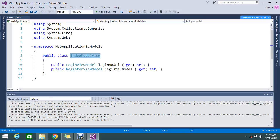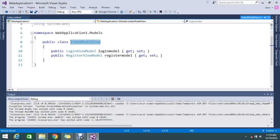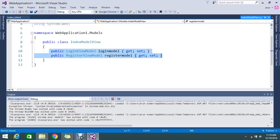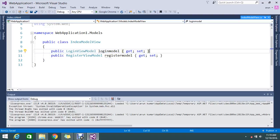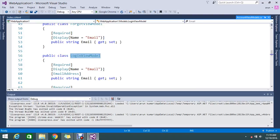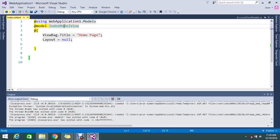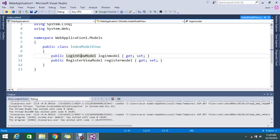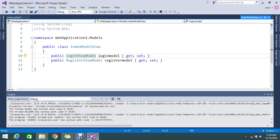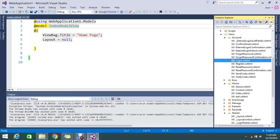This is my Index ViewModel. Here I have two properties: one is a LoginModel and one is a RegistrationModel. The LoginModel property is of type LoginViewModel, which contains all the login properties, and the RegistrationViewModel contains the registration properties. I club both into a single IndexViewModel.